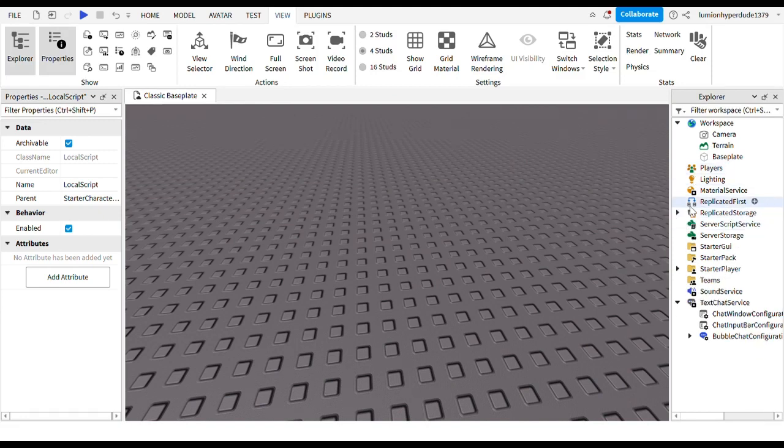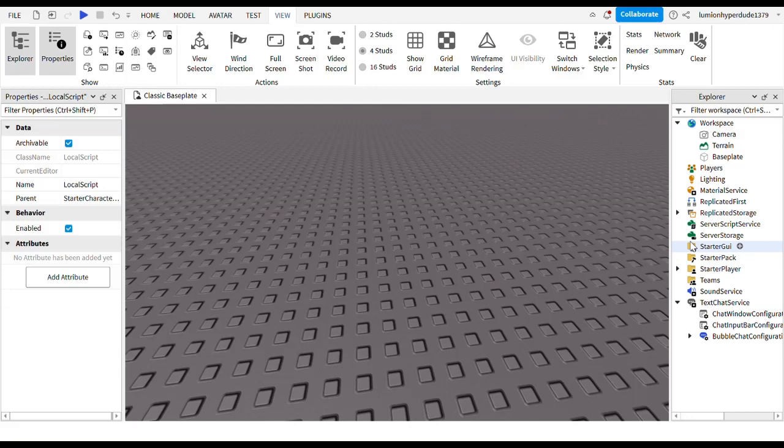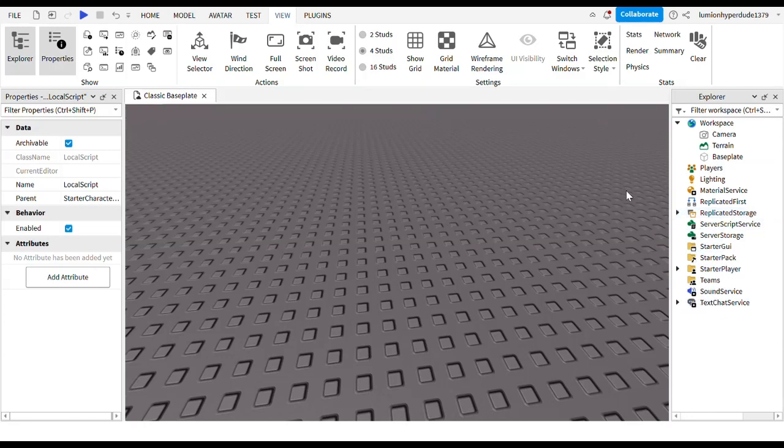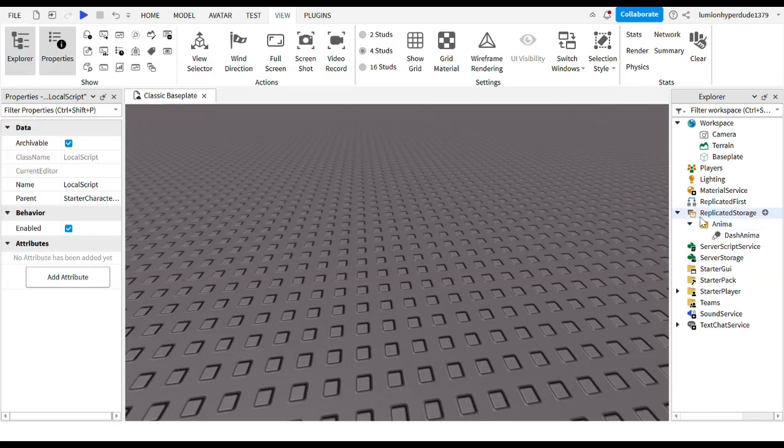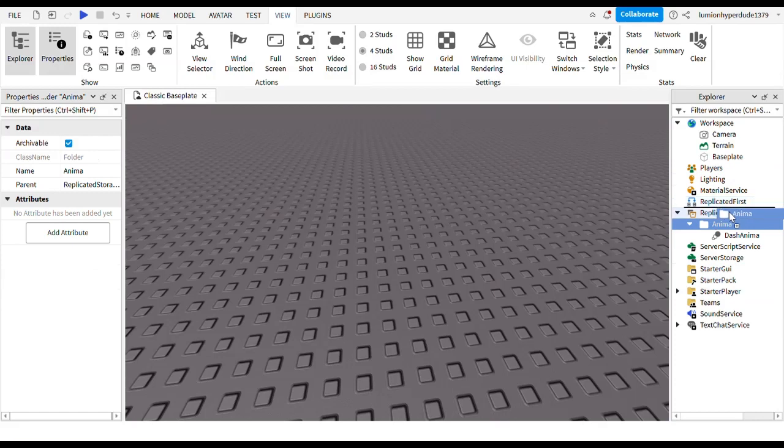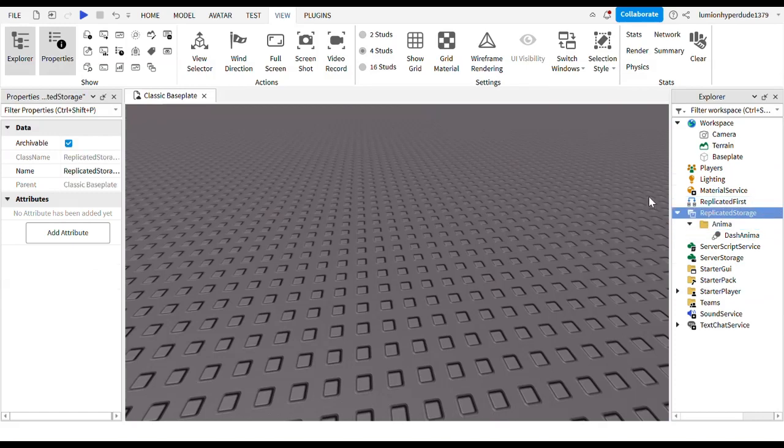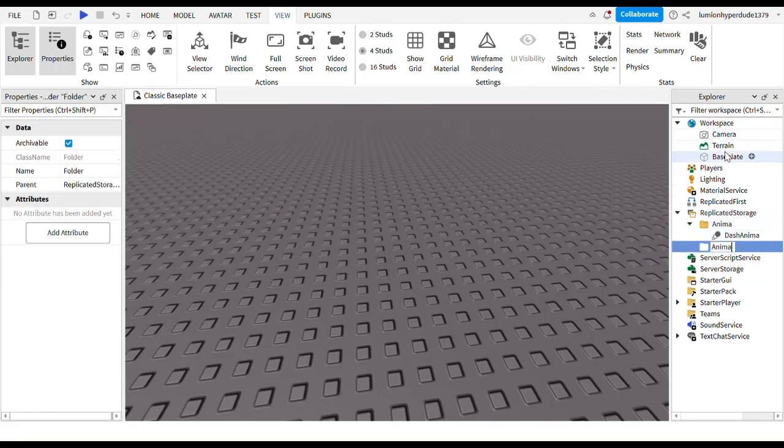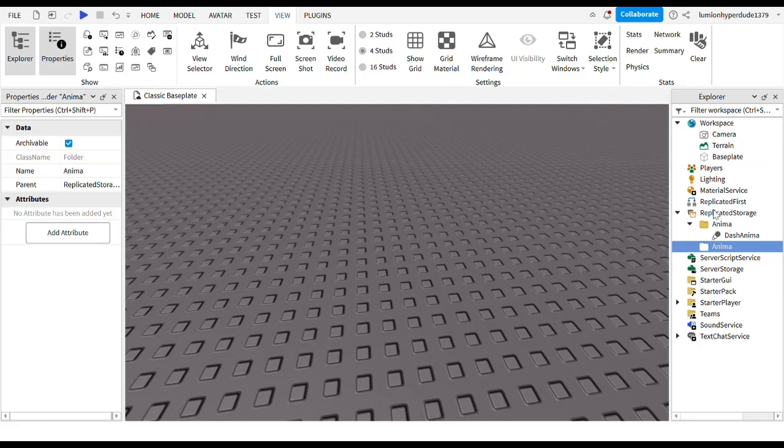Normally I delete my stuff but since it took a long time to make it I am not going to delete it this time. So first thing you are going to want to do is create your own dash animation. Then you pop that in a folder which you have to add into replicated storage. You just add a folder and name your folder anima. You can call it whatever you like but since in the script I used anima I think it is best to do that.